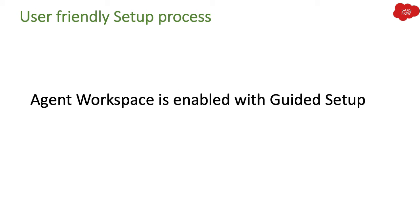User-friendly setup process: As you know, ServiceNow has introduced their guided setup for most of the applications in ServiceNow. So if you want to implement different modules in ServiceNow, they have given you a kind of guided setup where you can follow the steps and you can implement that application or module.